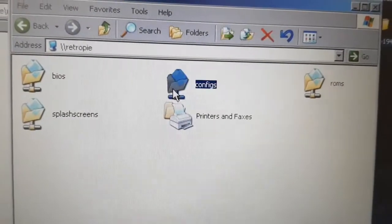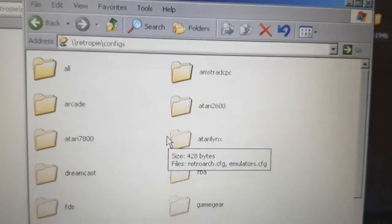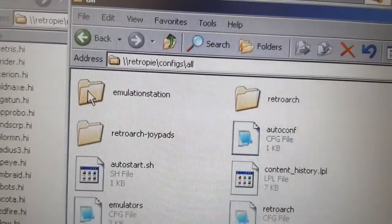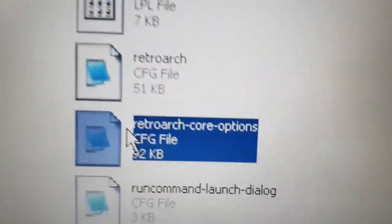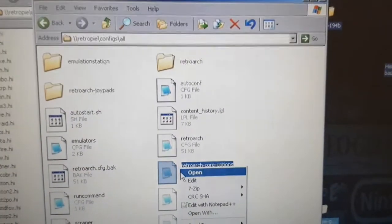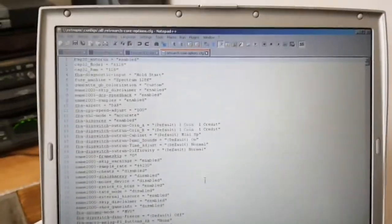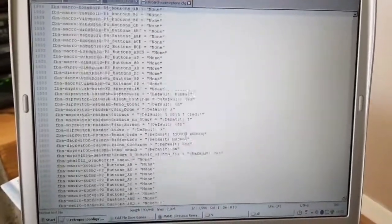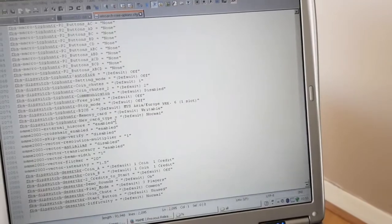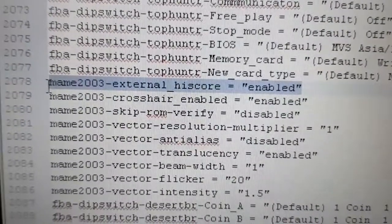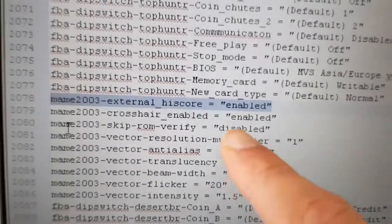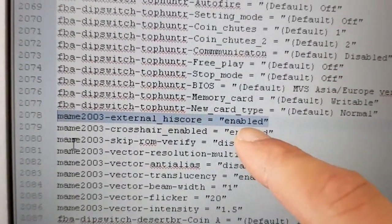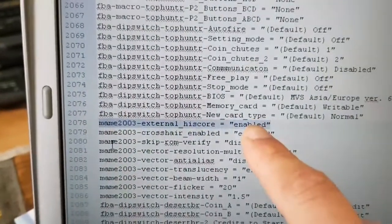Go into this folder here that says configs. This is the secret now and it took me a while to come across this. Go into the folder called All and then go to the file that says RetroArc Core Options, that configuration file right there. So open that up. You can open it with a text editor and you're going to open up this. It's a long file of configuration entries and you're going to scroll all the way down to the very bottom. Once you've done that, you're going to see this entry here. It's going to say MAME 2003 External High Score. Now, what you're going to see, that's going to say the word disabled.